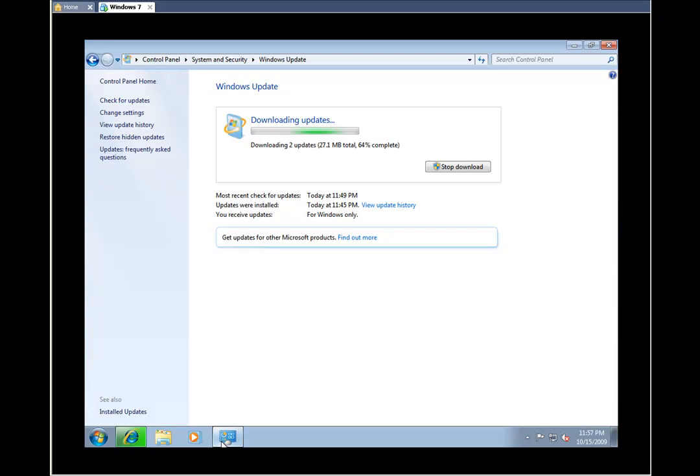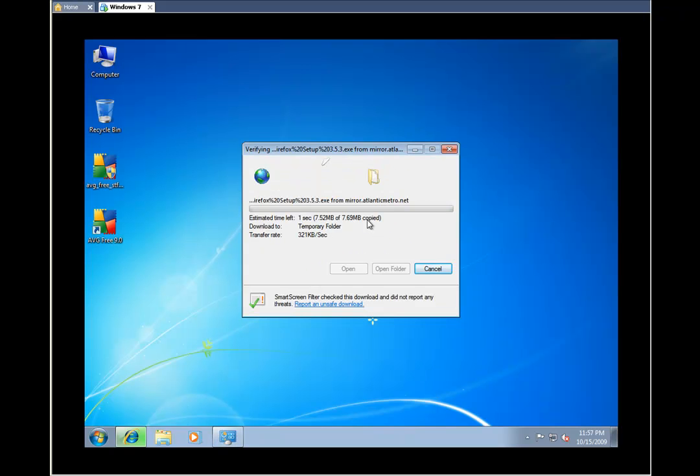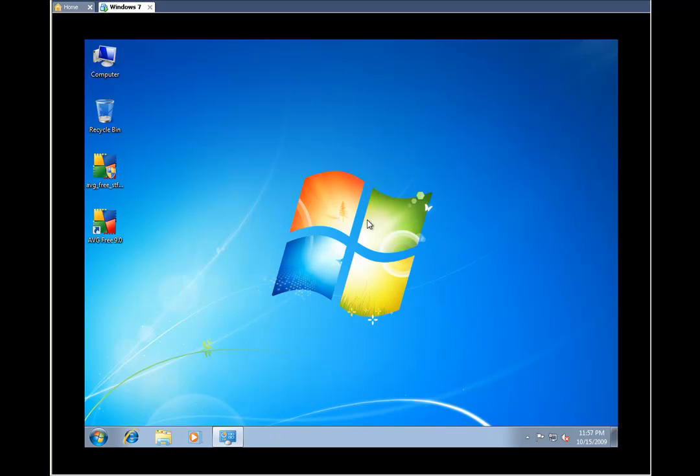Alright, so here we go. Now that we have Firefox on here, it just asked us to run again. We just hit run, and it doesn't take too long to actually install.